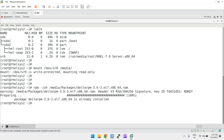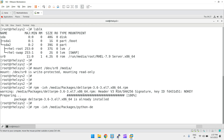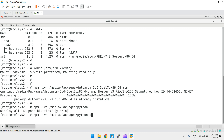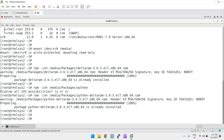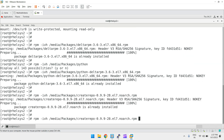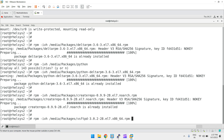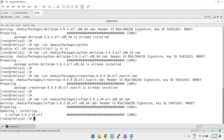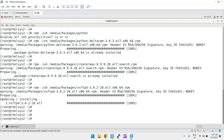deltarpm is already installed. We can install python-deltarpm — if it's not installed on your system you can install it now. python-deltarpm is also already installed. Then createrepo, and the last one is vsftpd, which is required if you are creating a repository for clients. All four packages are now installed.